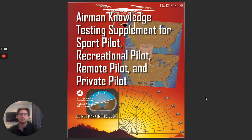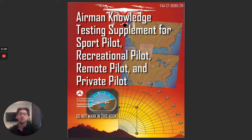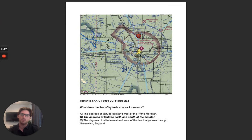When you sit down for your knowledge test, they're going to give you a testing supplement, which is what I have here. It's going to be a book, about 100 pages, just all images that are used to reference some of the questions that you're going to have on your exam. In the top right corner, there's going to be a code. You want to make sure you match that code with the images they're referencing. Today I have the H version, which is the newest one. Please double check that the code is correct, because some testing centers could still have an outdated book but the new exam.